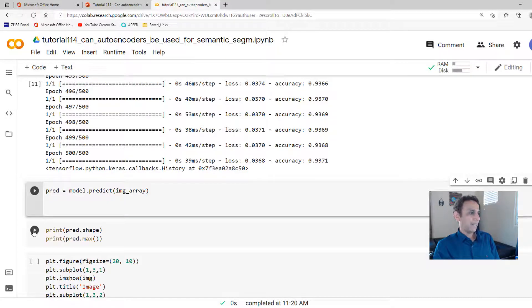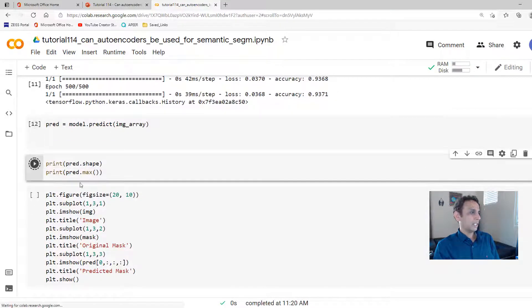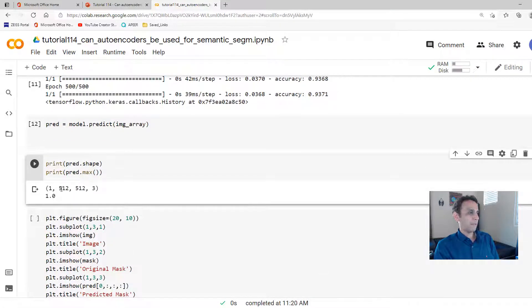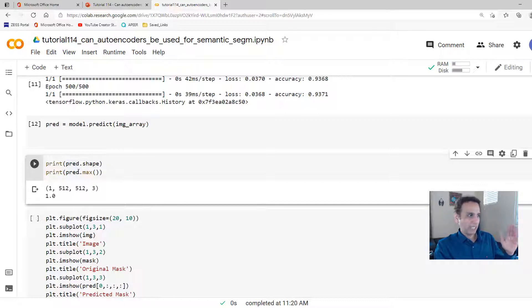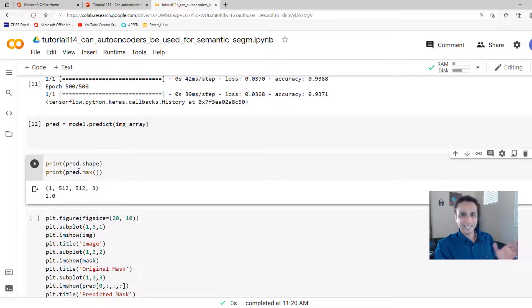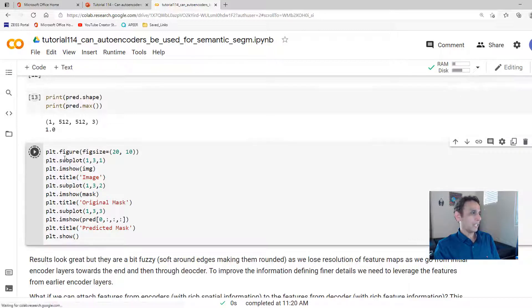So let's go ahead and predict on our model. And first of all, let's see the maximum value right there. One. That makes sense. My prediction, because we normalized everything to values 0 and 1. That's just a sanity check that I added over there.